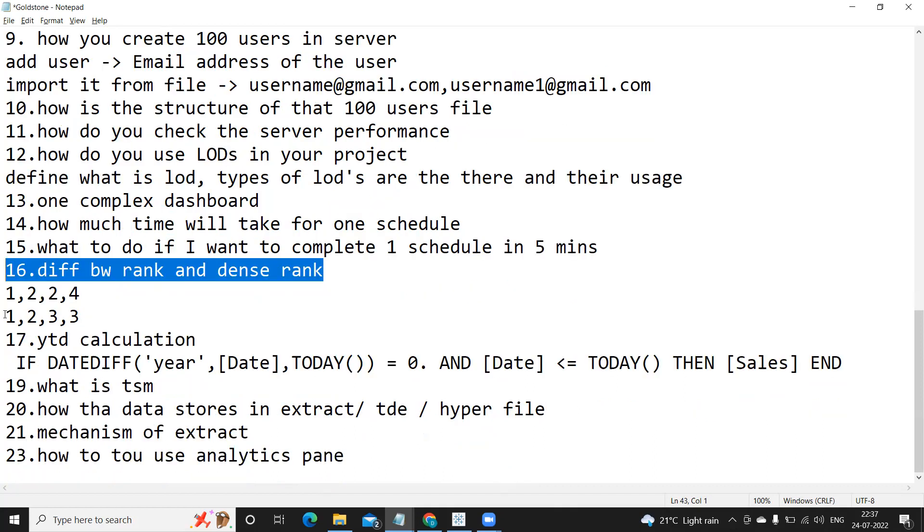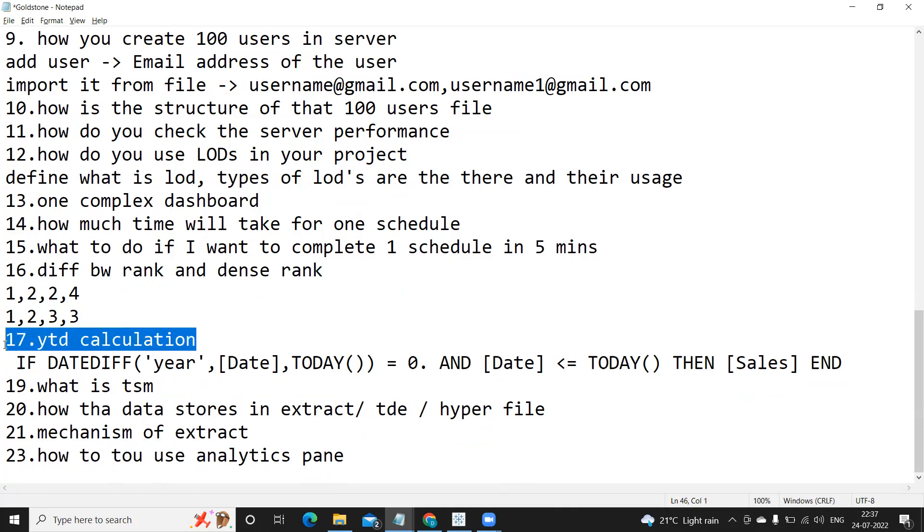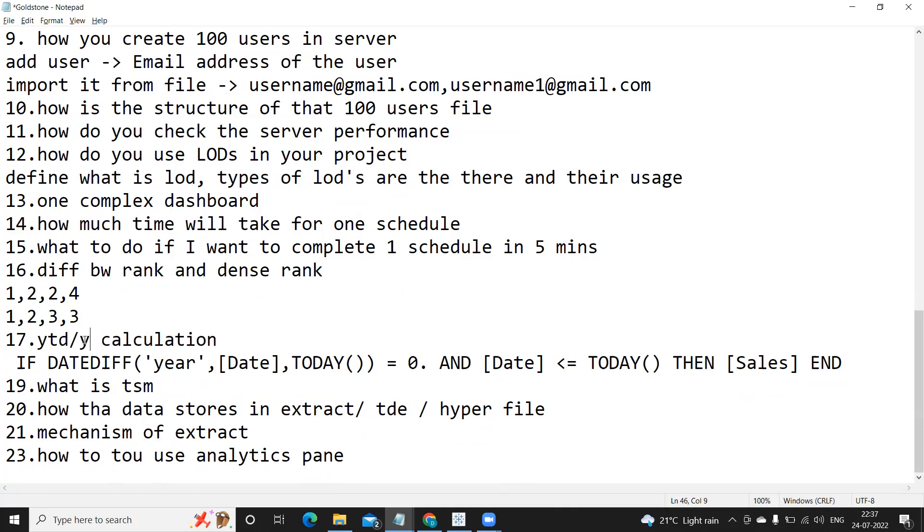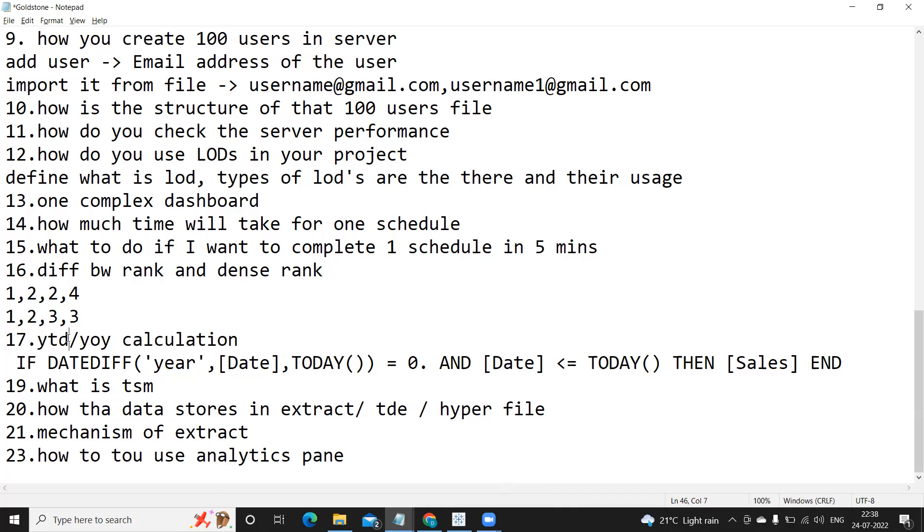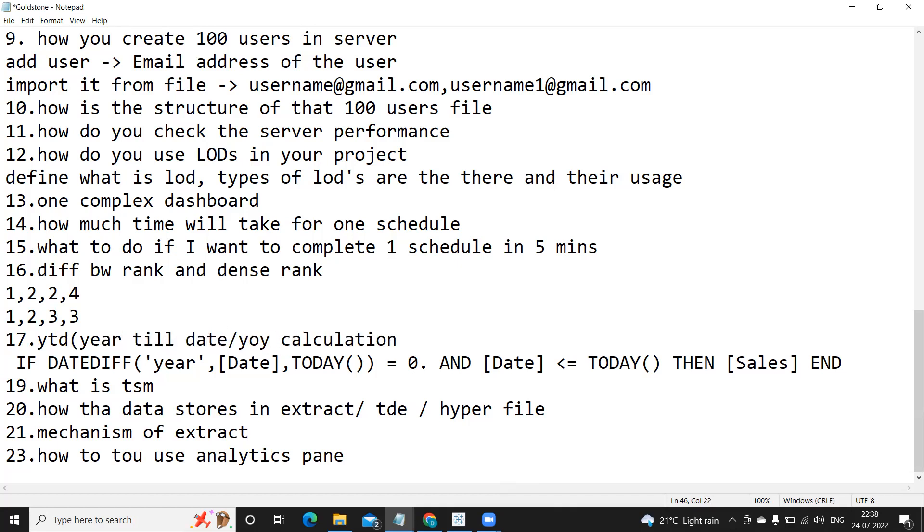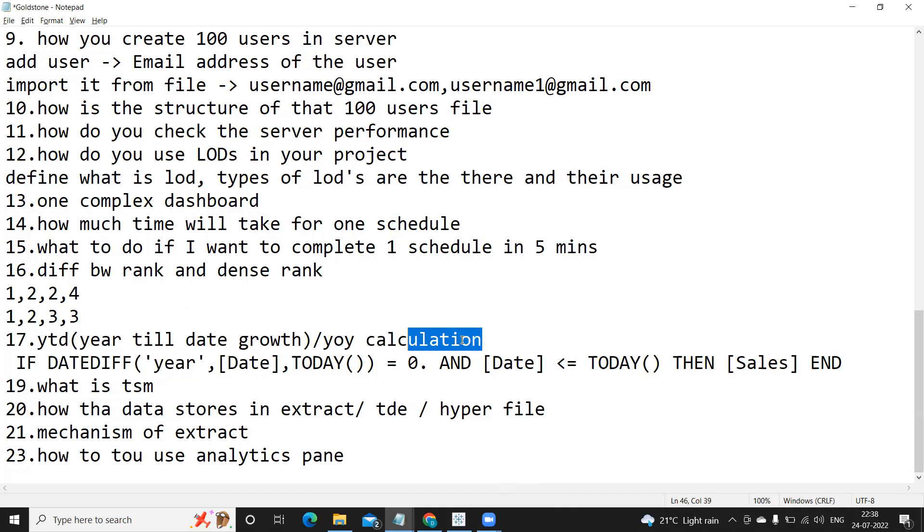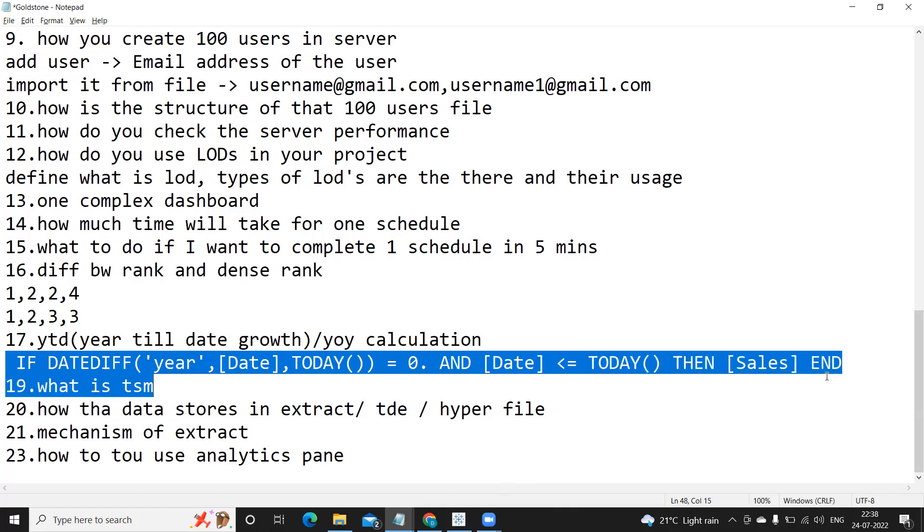Next is YTD calculation. So along with this YTD calculation, year over year growth is also very important calculation. These two things you need to remember in real time because often we try to compute year till date growth. So YTD is nothing but year till date growth. For this current year till today, how much is the growth that we want to find.